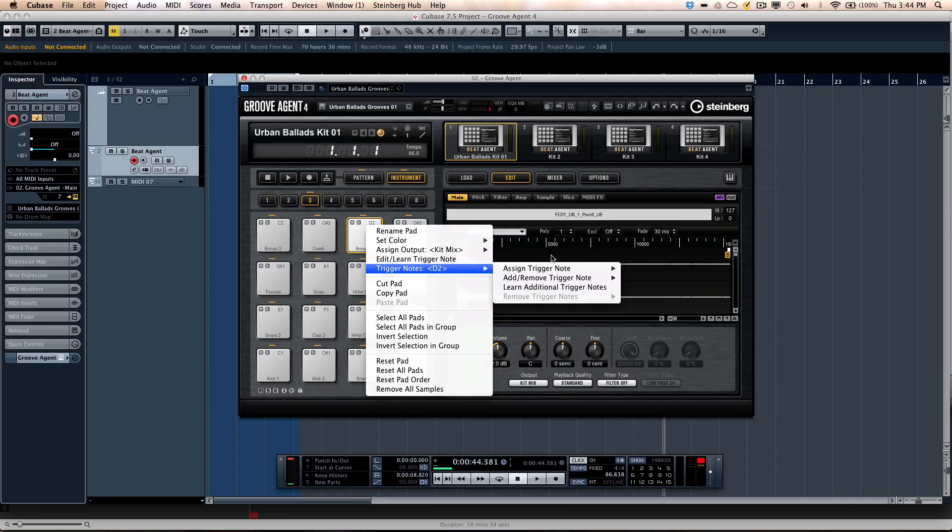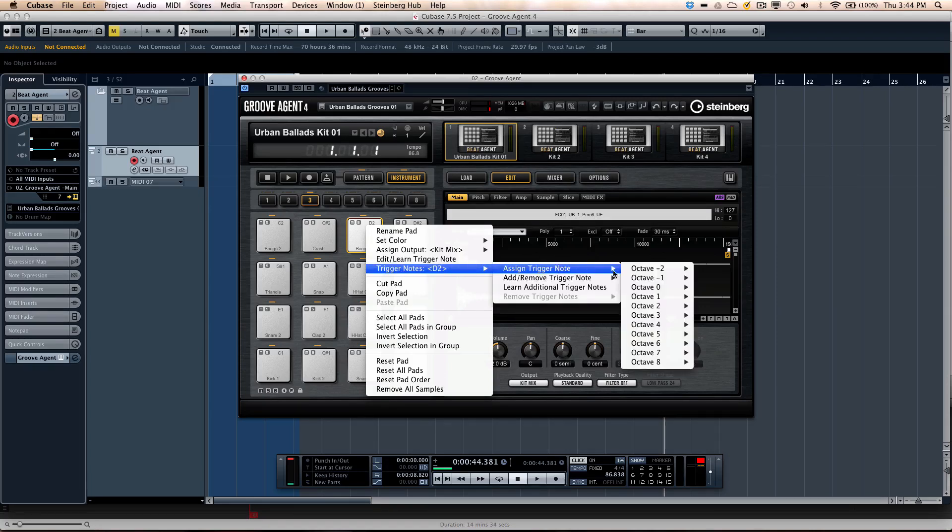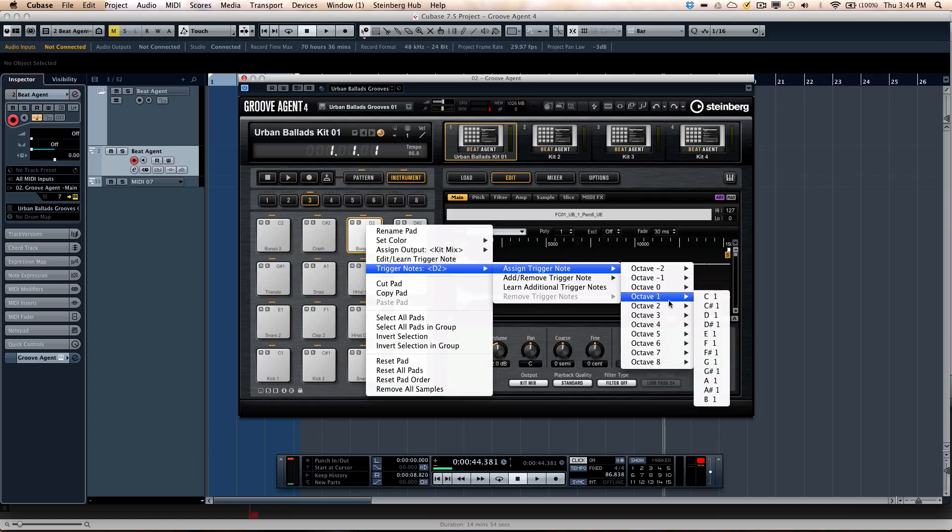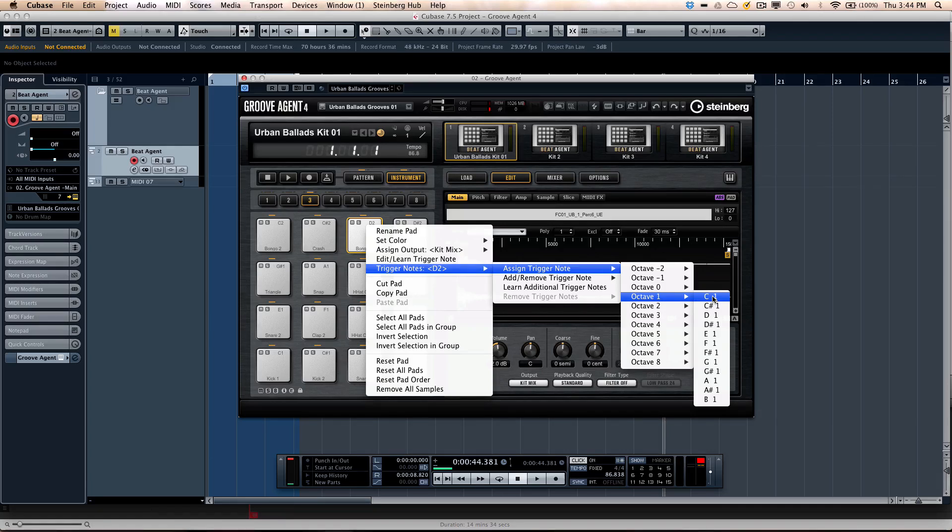You can also manually assign a trigger note, and now for the first time you could actually have multiple pads having the same trigger note. So if you wanted three bass drums on different pads to have the same MIDI note, you can do that very easily.